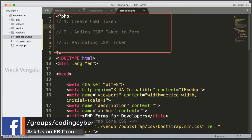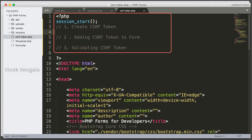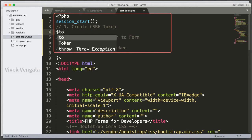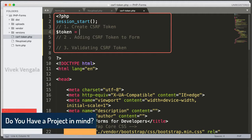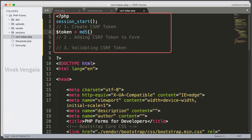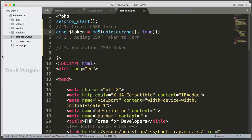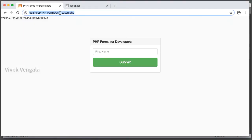For generating the CSRF token, we need to add a session_start() function. After that I am going to generate a random token and assign it to a token variable. I am going to generate a random string using an MD5 function combined with uniqid(). If I echo this token, you can see it is a random string.